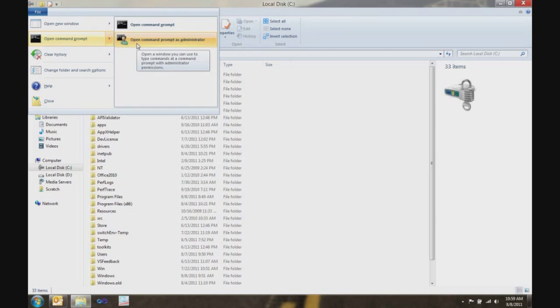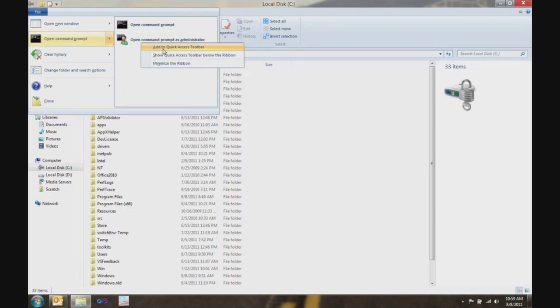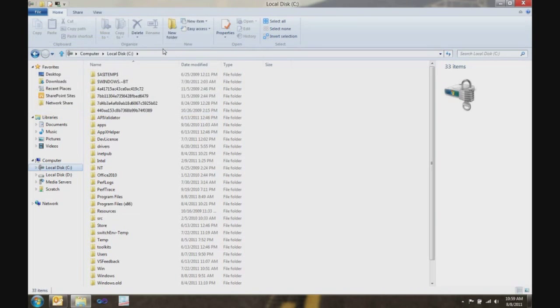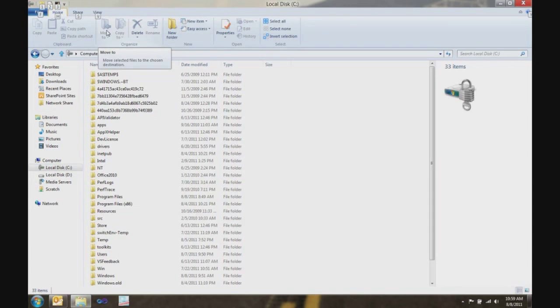So I'm going to go ahead and add this to my quick access toolbar. And, by doing that, I automatically get a key tip assigned. So, every time I want to access this command, all I have to do is hold down the Alt key and press 3.